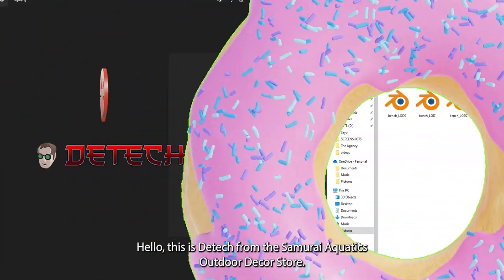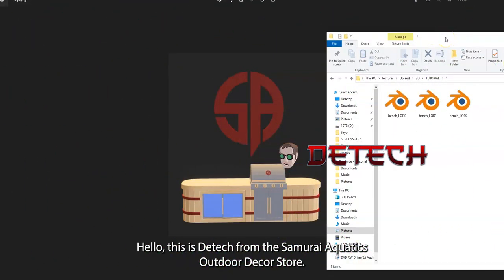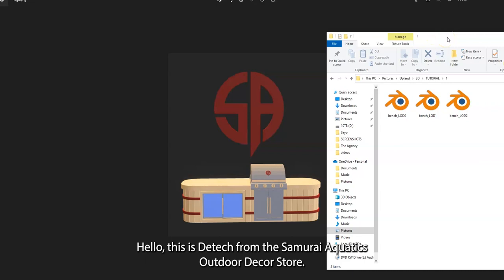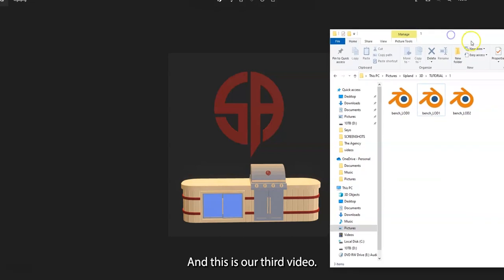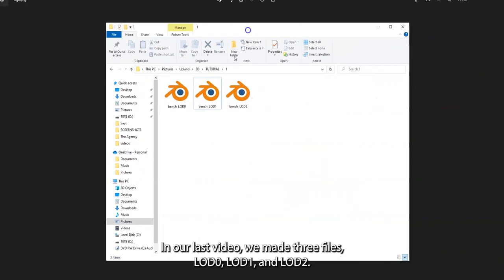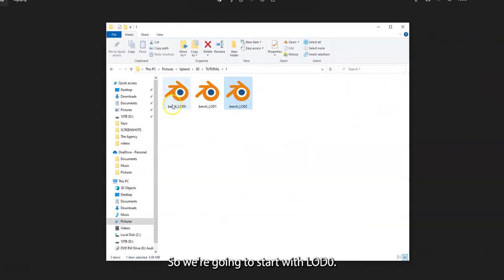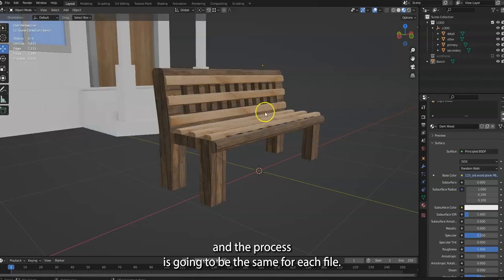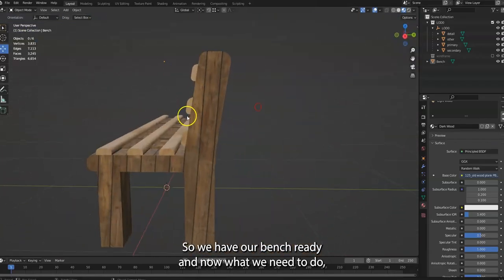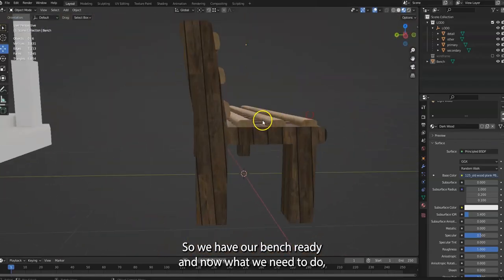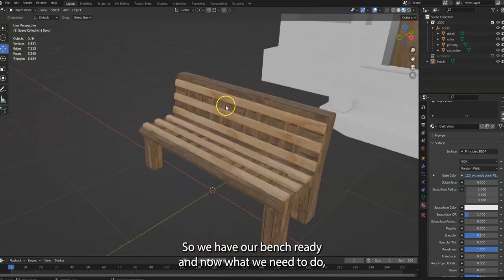Hello, this is D-Tech from Samurai Aquatics Outdoor 4 Star, and this is our third video. In our last video, we made three files: LOD 0, 1, and 2. So we're going to start with LOD 0, and the process is going to be the same for each file. We have our bench ready and now what we need to do...